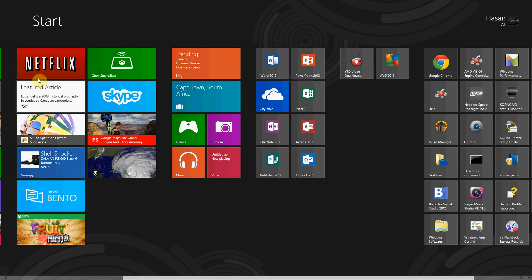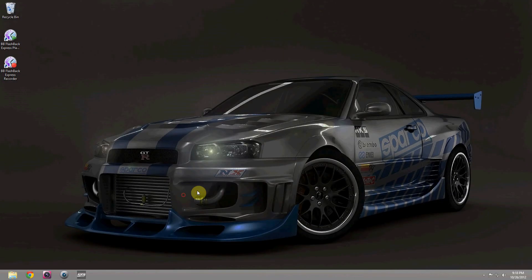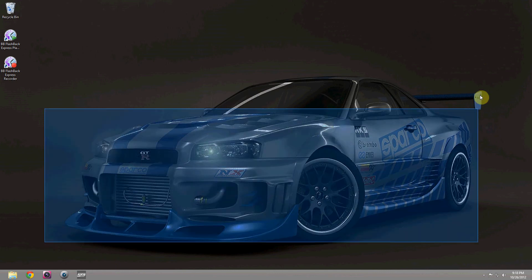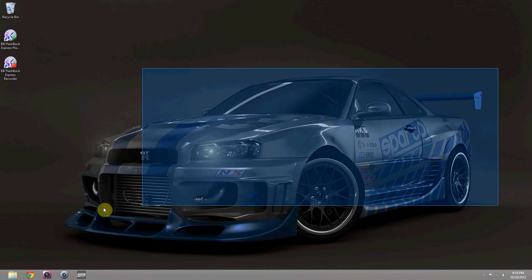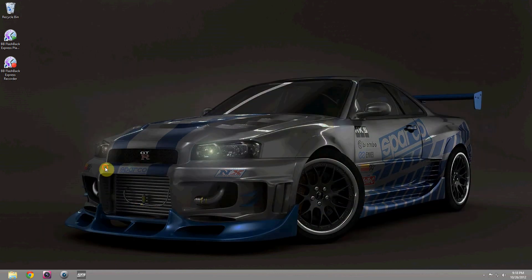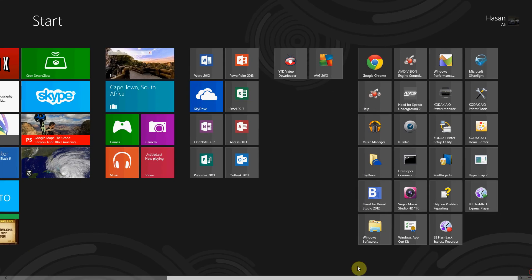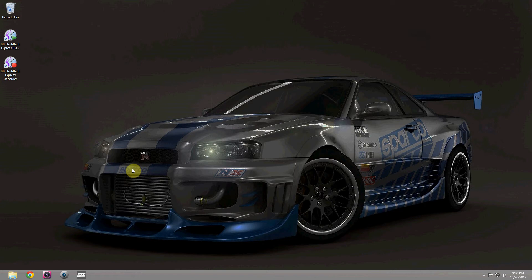Another thing I really like about Windows 8 is that you also have the option of the Windows 7 desktop if you need it. So if you're not completely ready to convert to this new Metro style desktop, you still have that option.